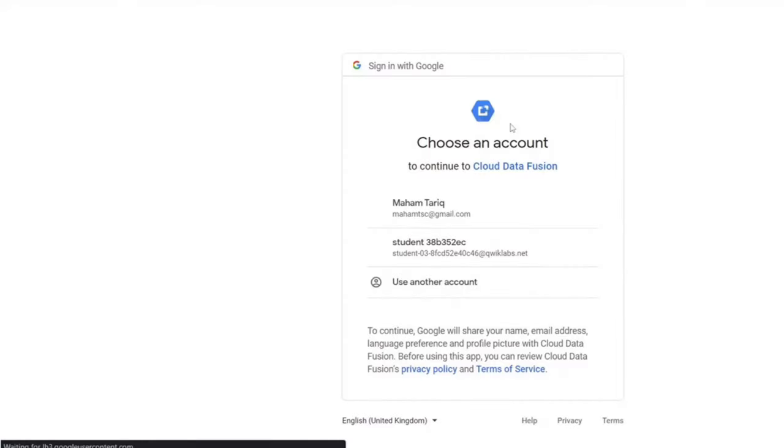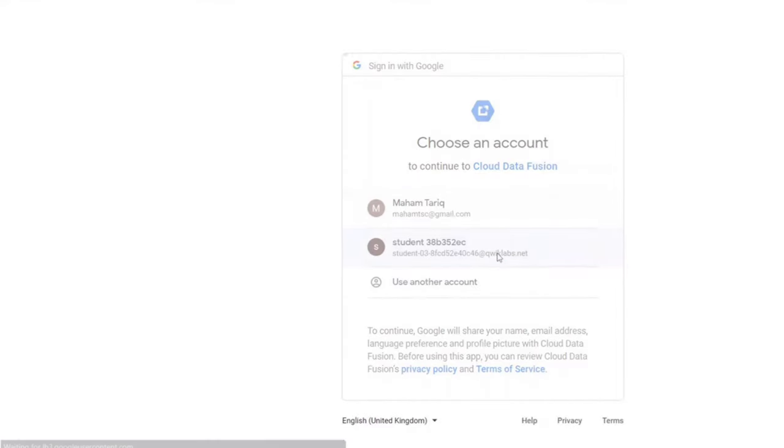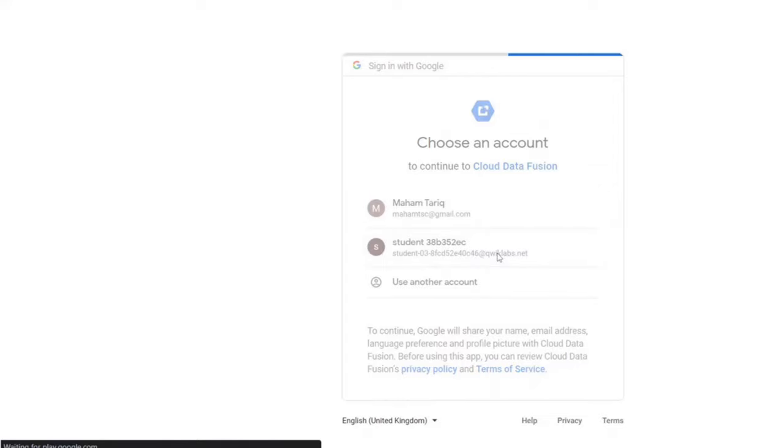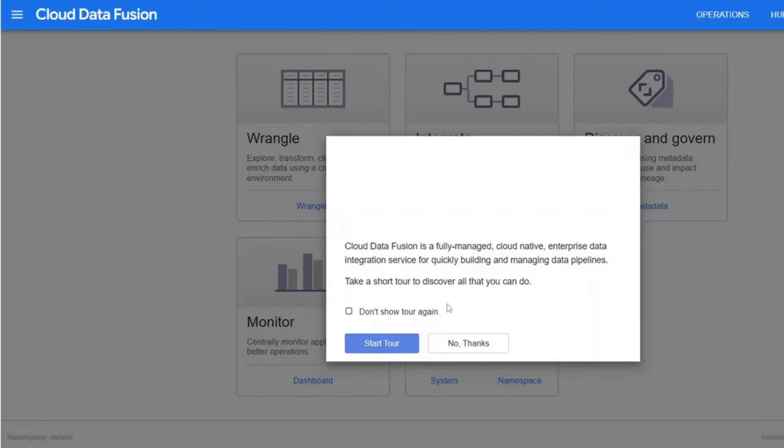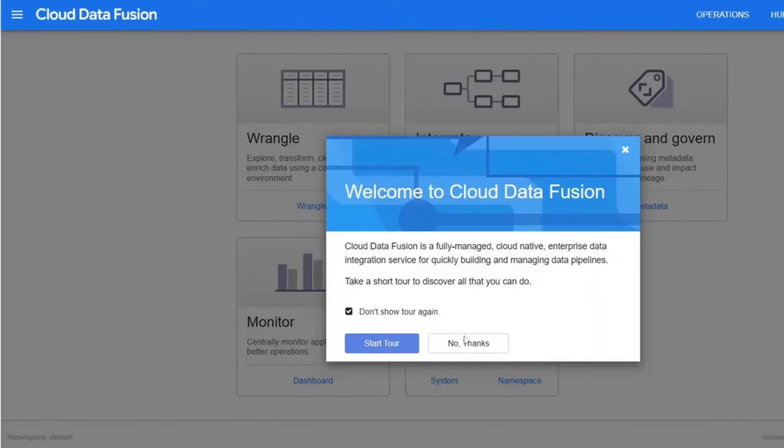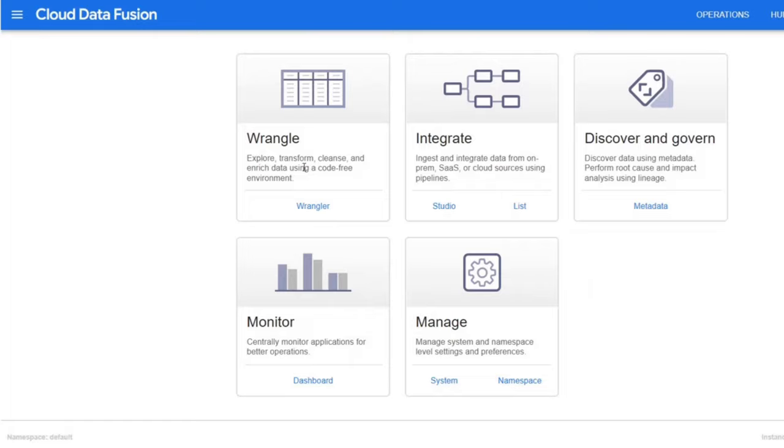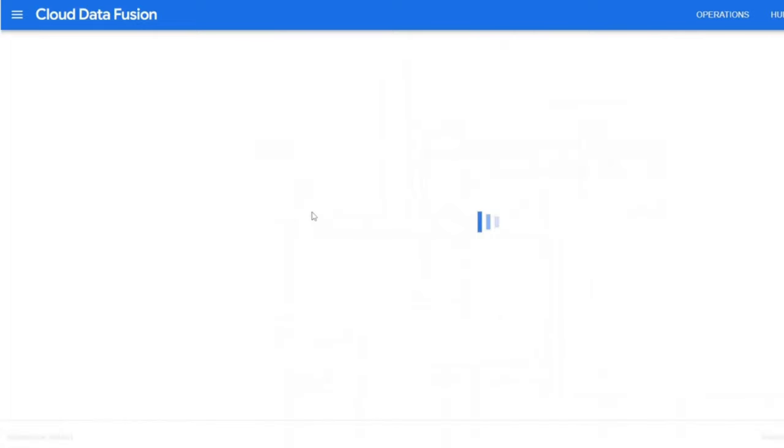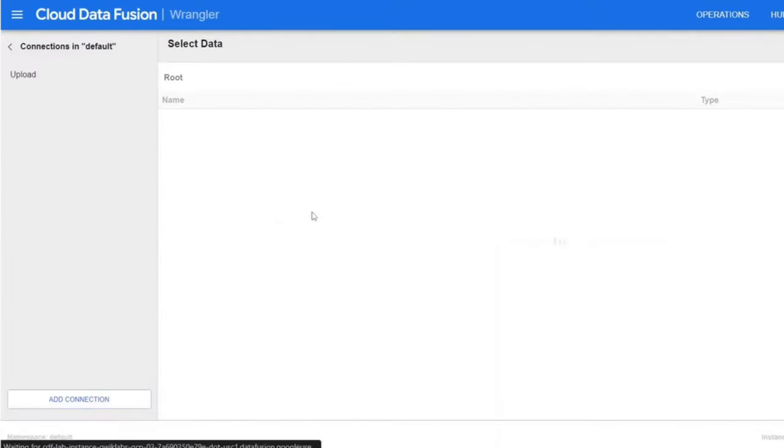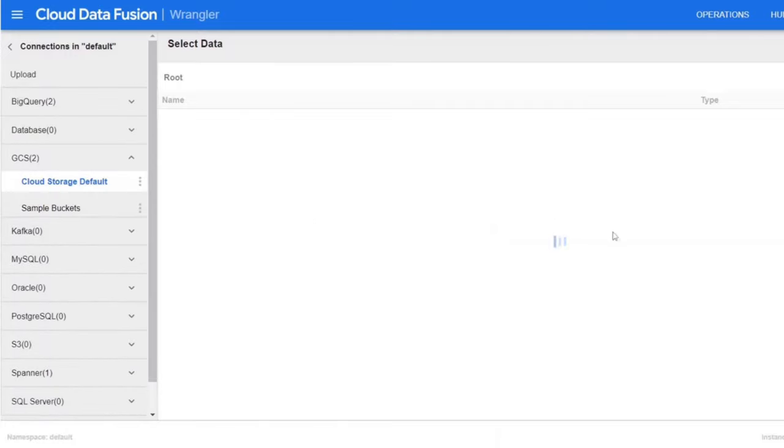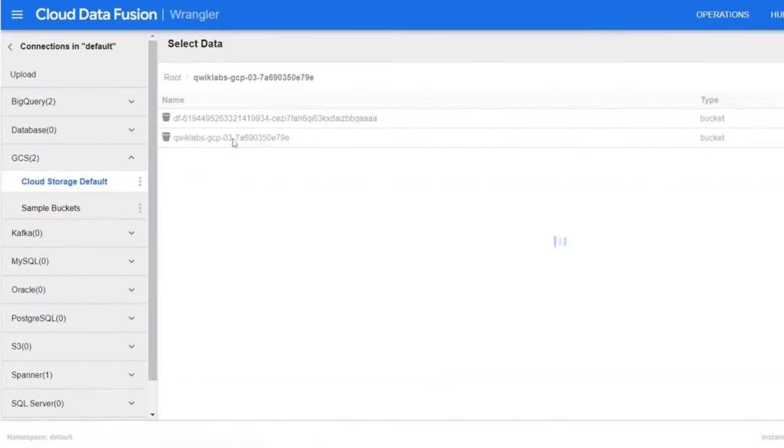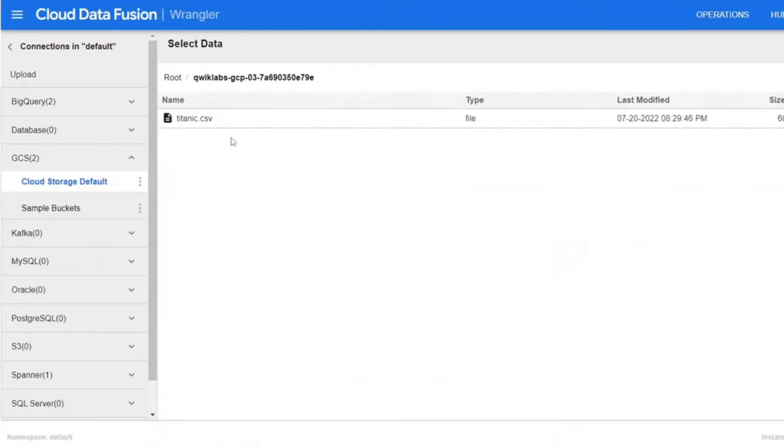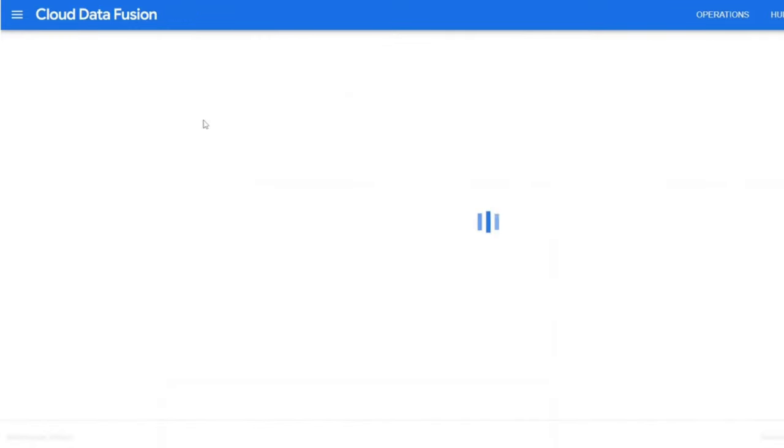Open the Data Fusion instance. Click on the view instance link. Now select your lab credentials to sign in. Click on no thanks. Open Wrangler. On the left side is a panel with pre-configured connections. Under Google Cloud Storage, select Cloud Storage default. Click on the bucket corresponding to your project name.